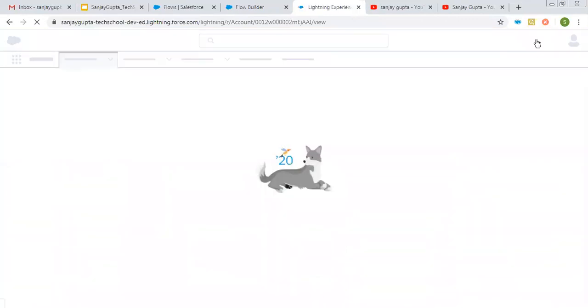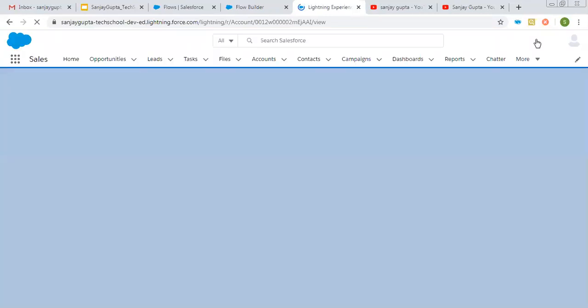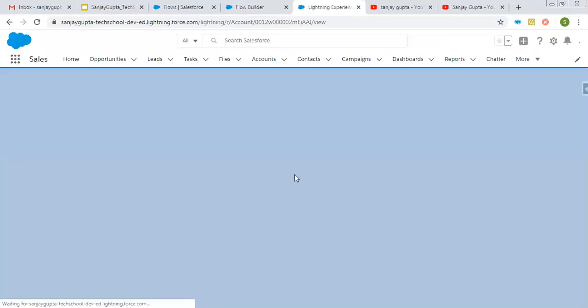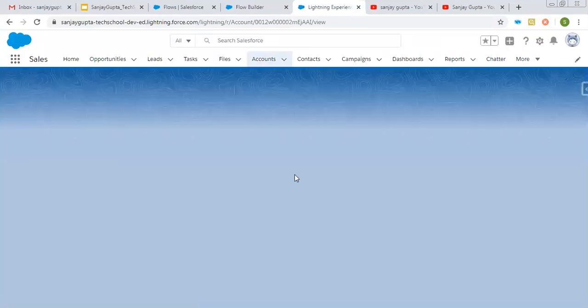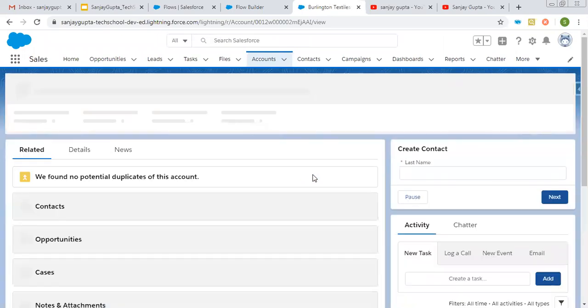It is showing create contact, and you need to check this checkbox so that the current record ID will be passed to this flow. I am saving this and clicking on back. Now I can create a new contact and you will see a new task will be created automatically through that flow.